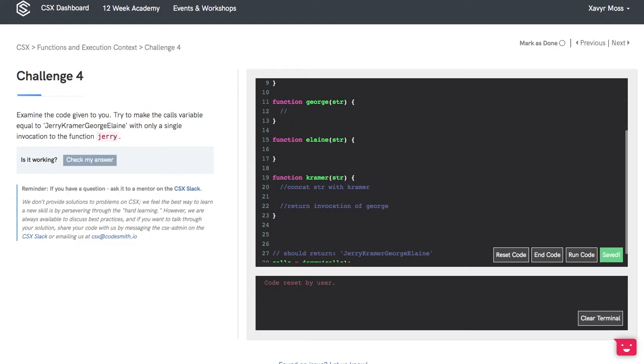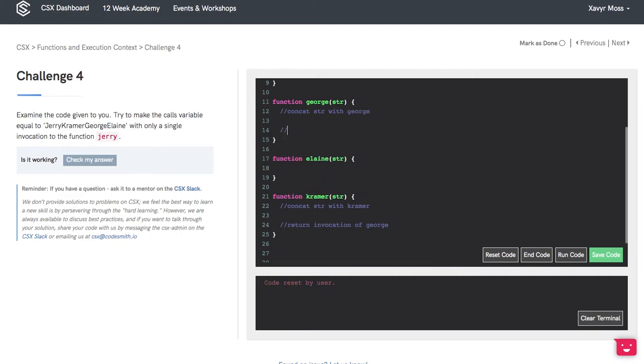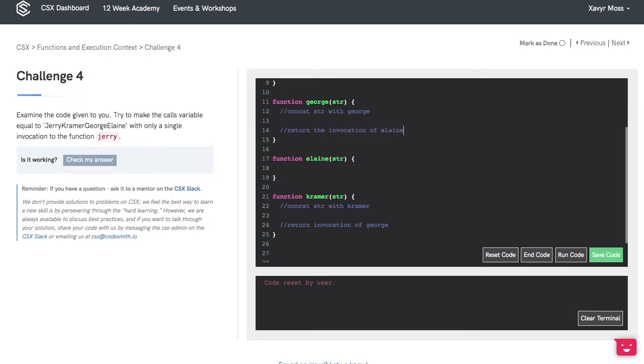In George we'll concat the string with George and return the invocation of the Elaine method.